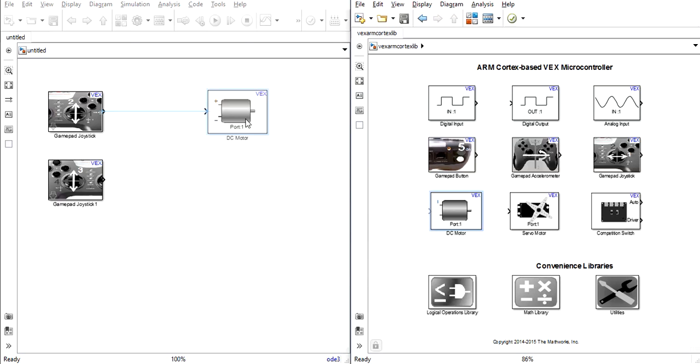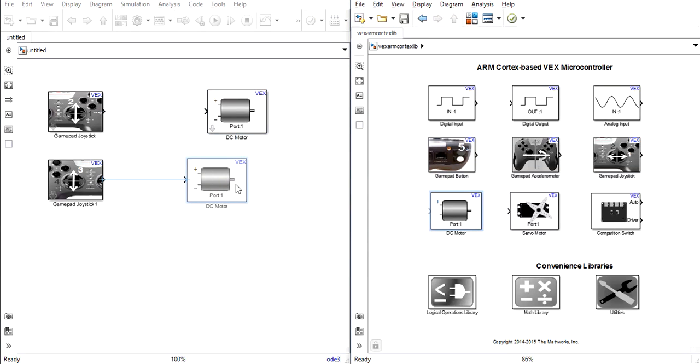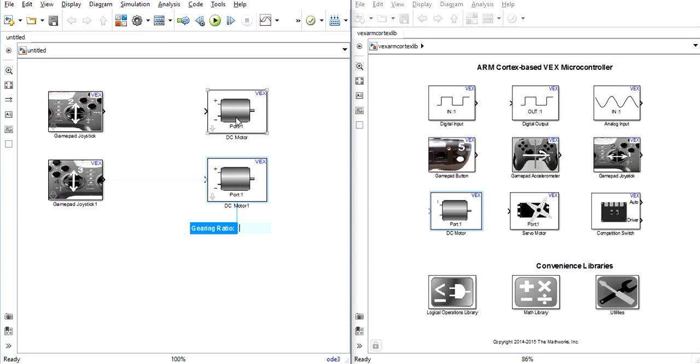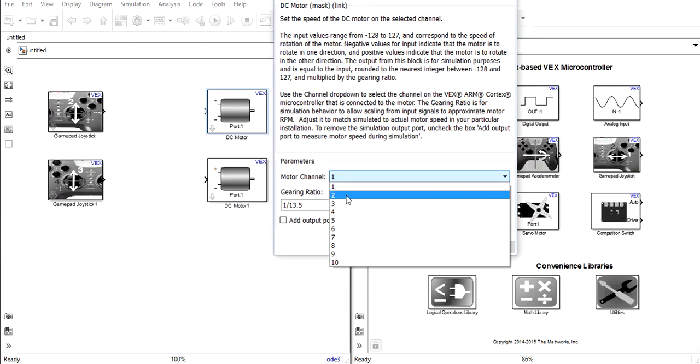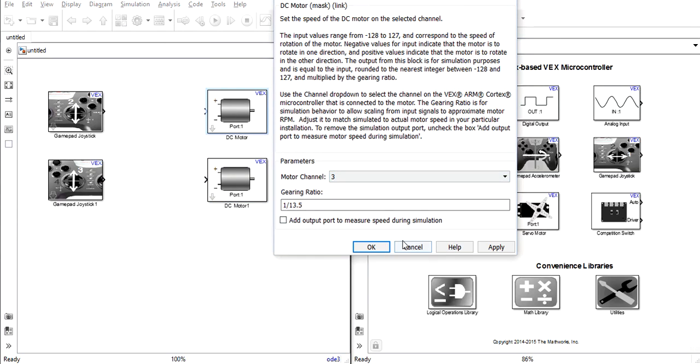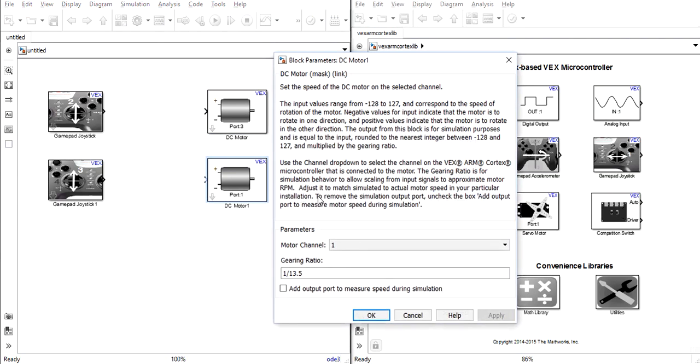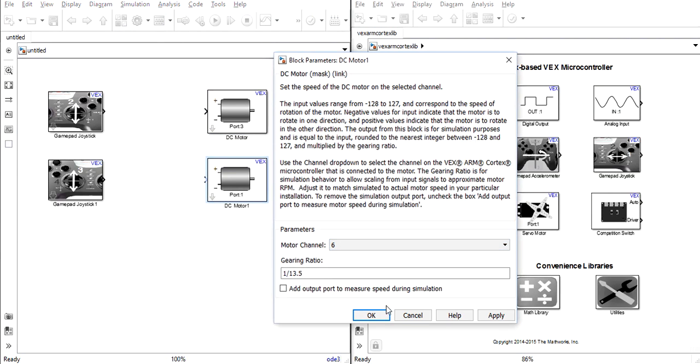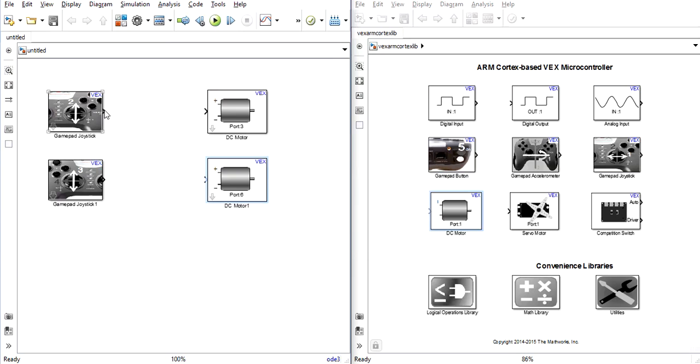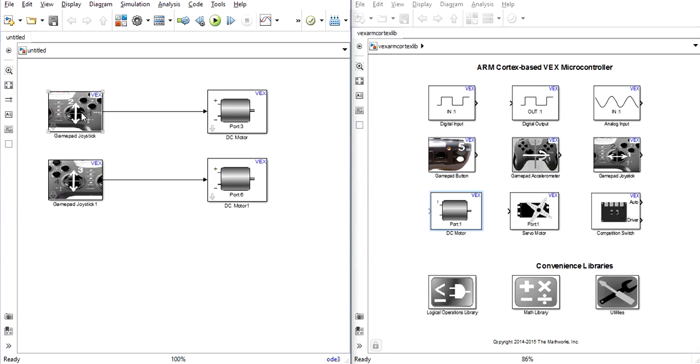Then we'll once again choose our two motors. We will assign the motors to the correct ports, and then we will connect the joysticks to the motors. You may want to make sure for the sake of easy driving that the right joystick is connected to the right motor and the left joystick is connected to the left motor. This is an operational tank style steering system.